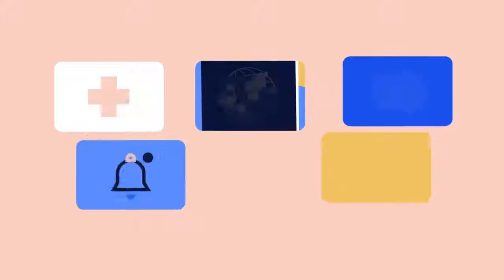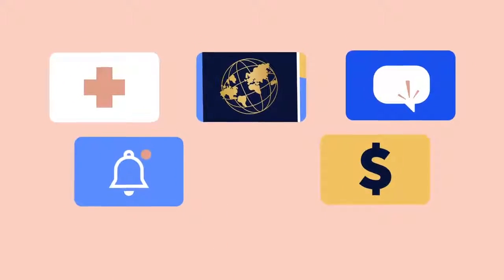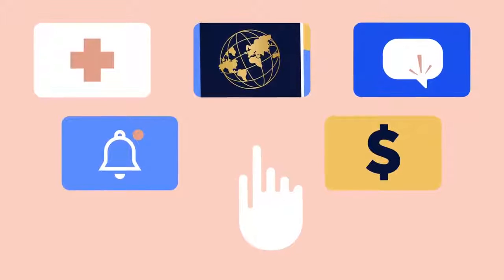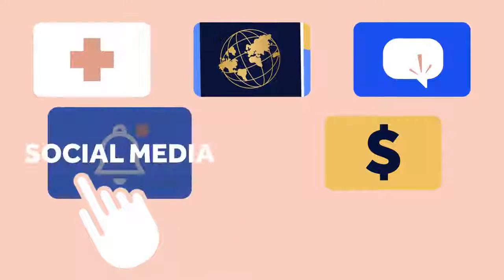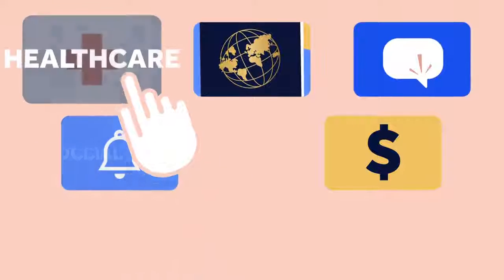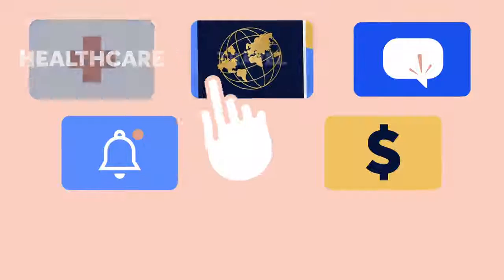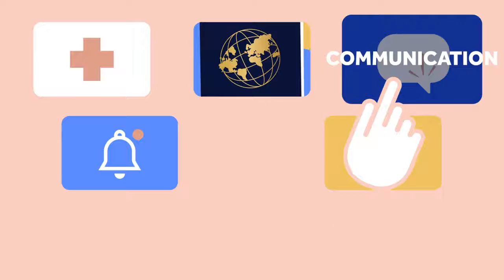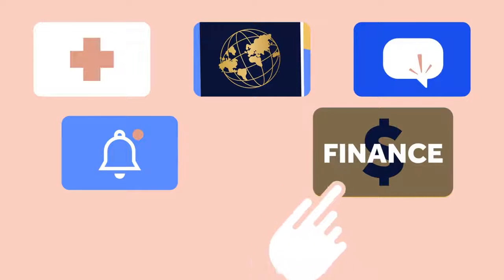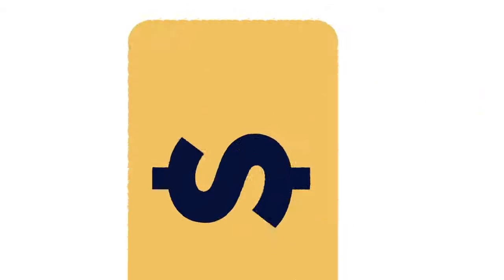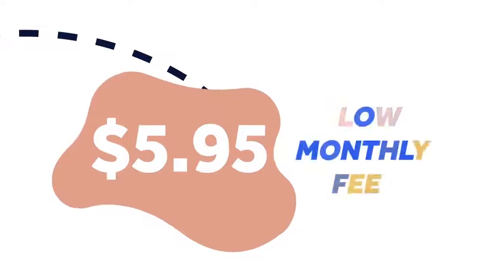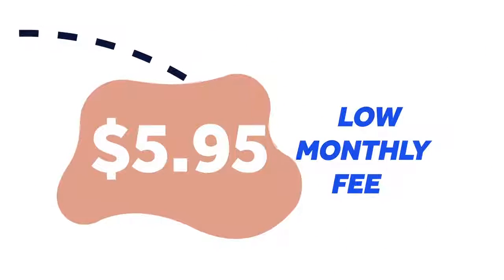Oru offers tools, features, and benefits to better your lifestyle. Social media, healthcare, travel, communication, finance, and so much more are all included in the low monthly fee of $5.95.